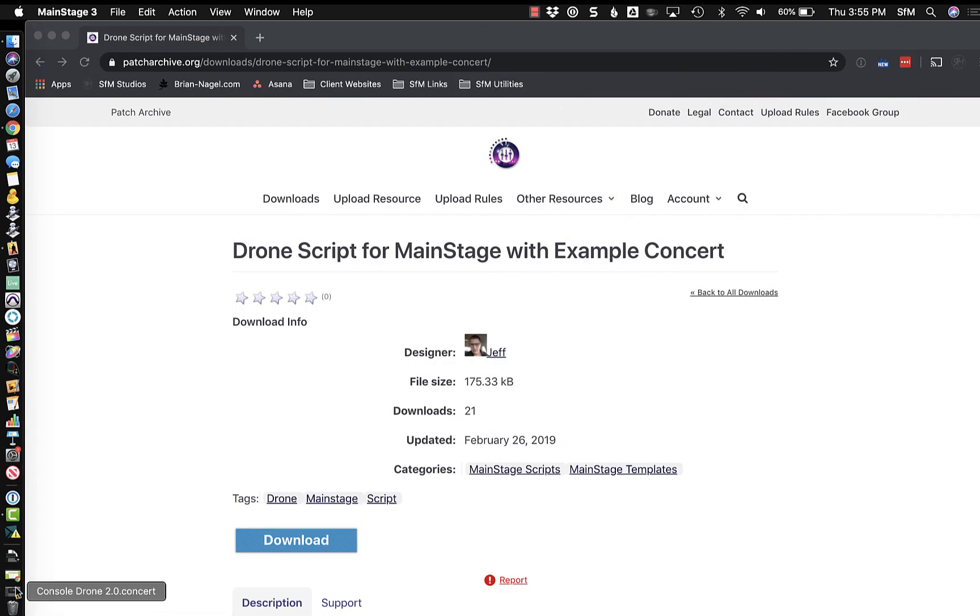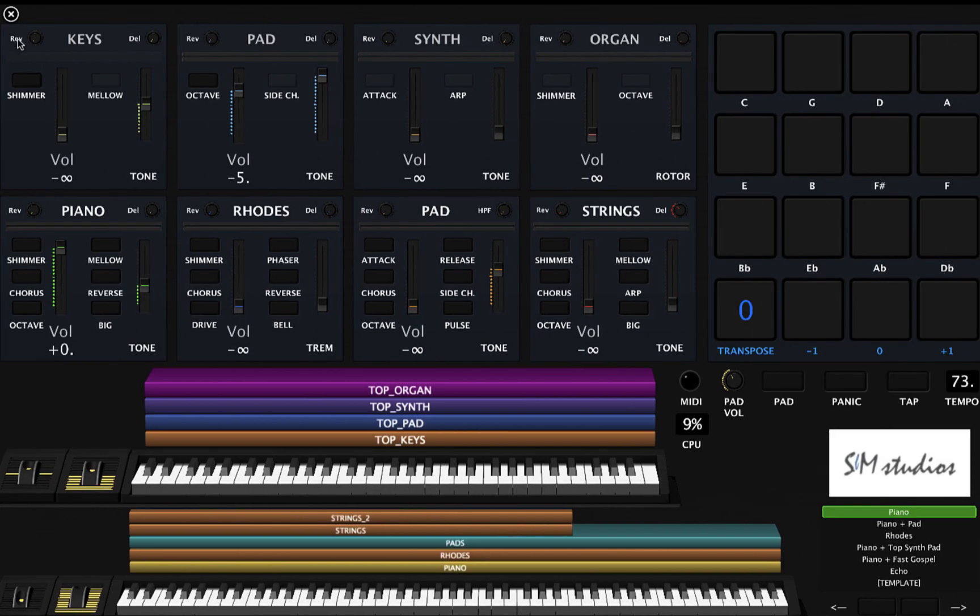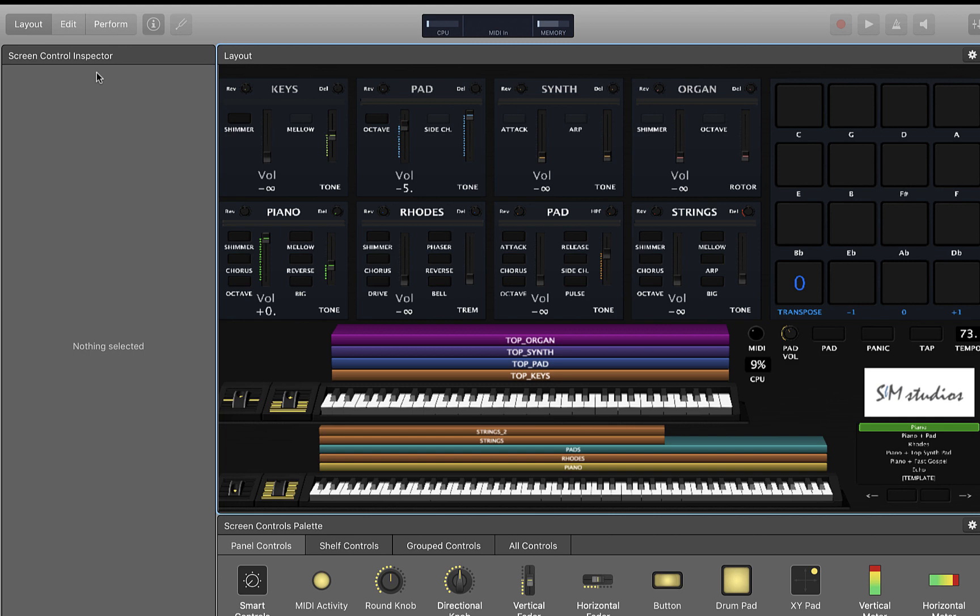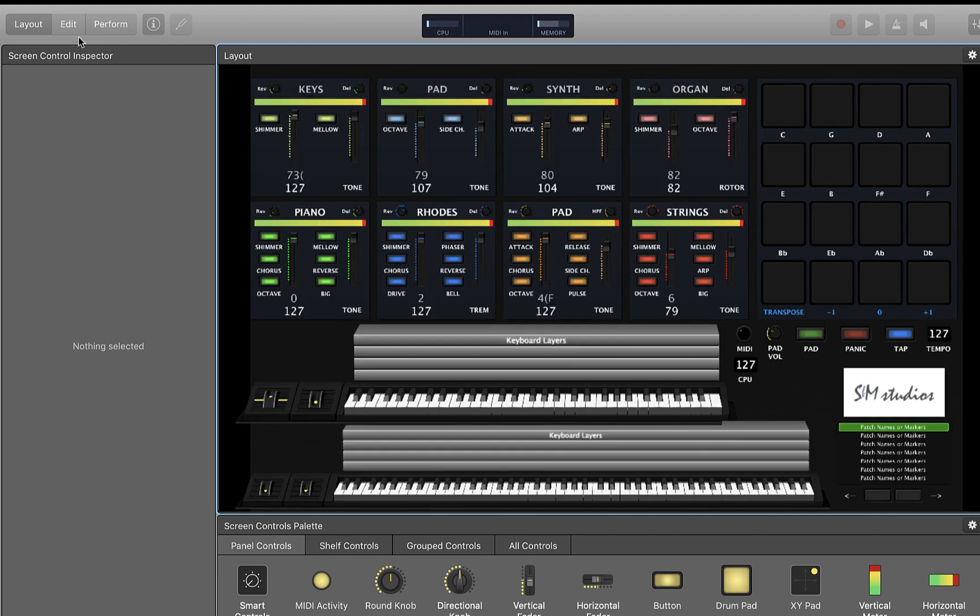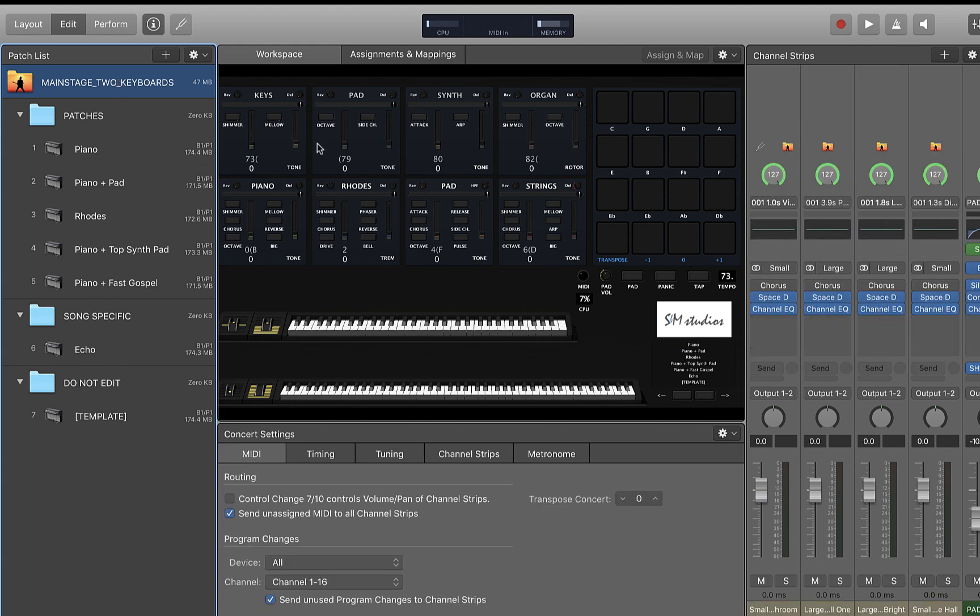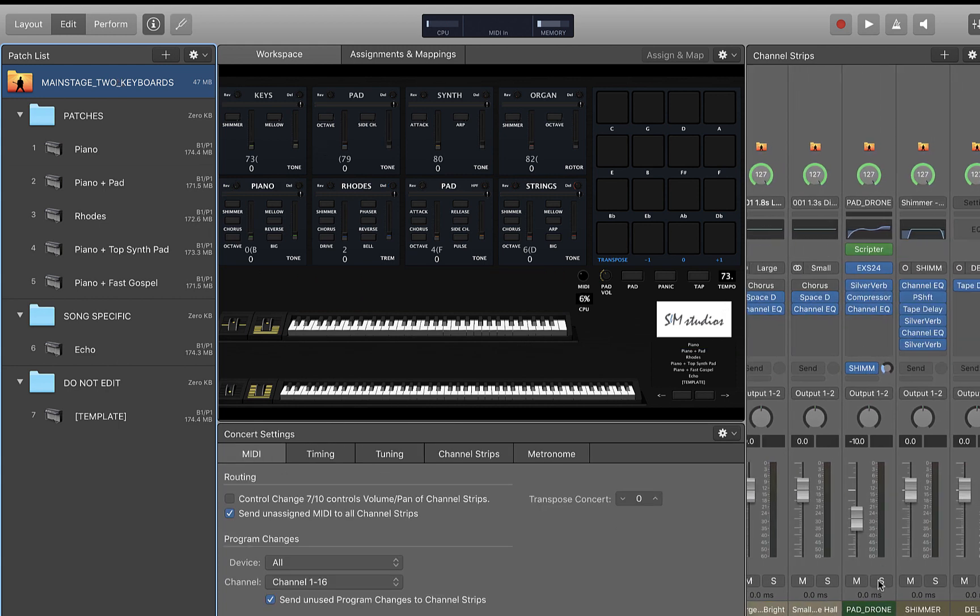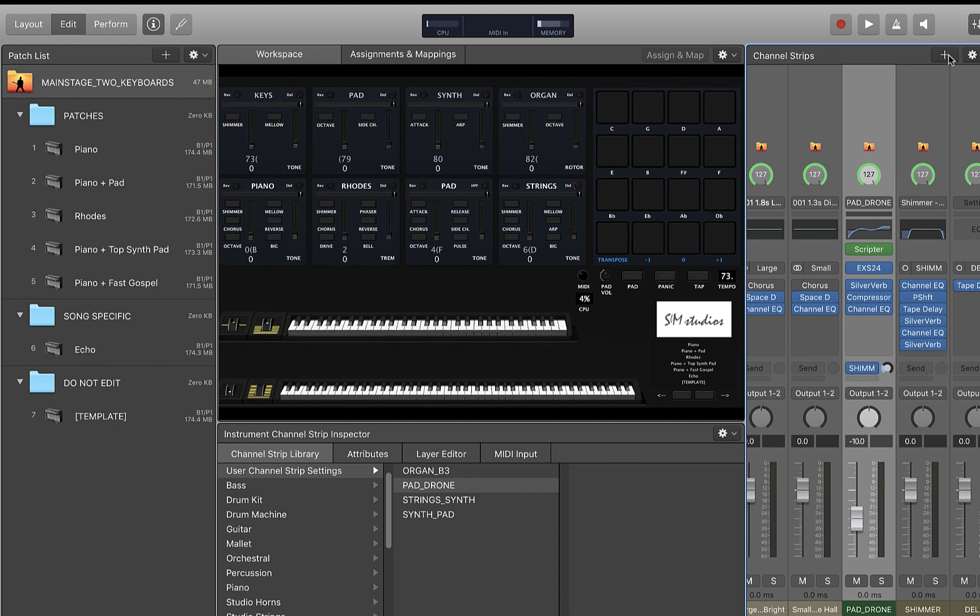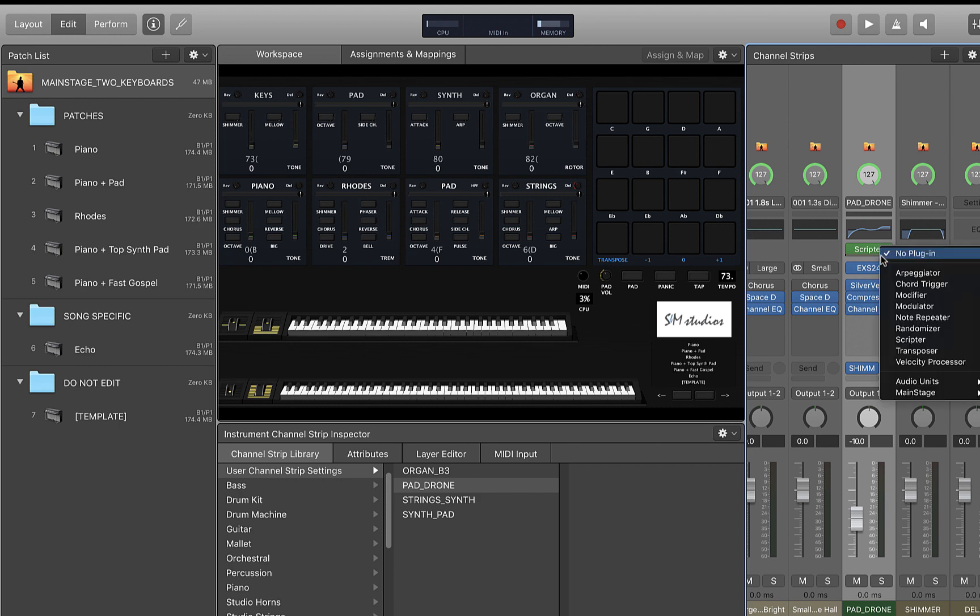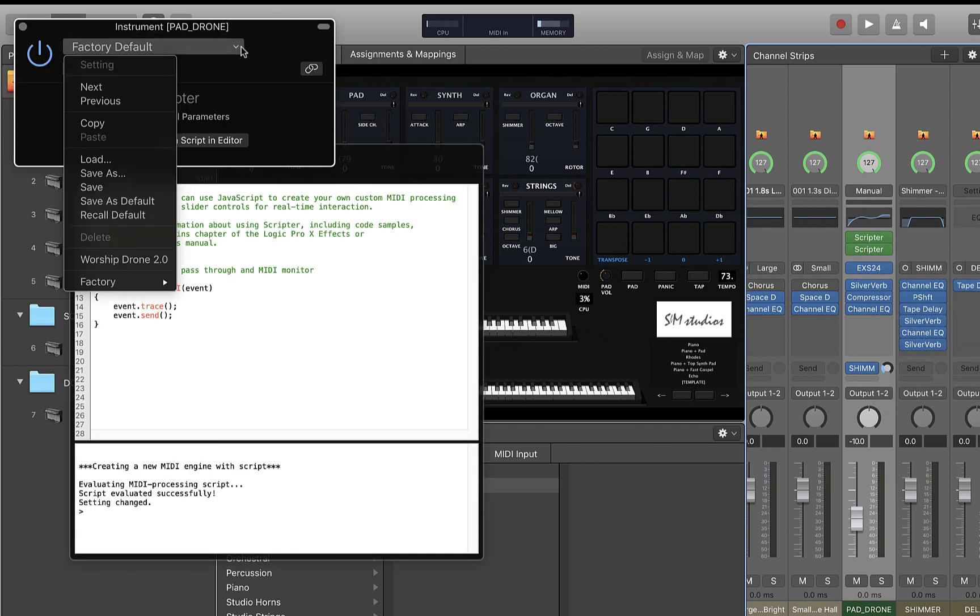Then all you have to do to load this up and start to work with it in your own template is to get into your edit screen, go to the concert level, because you definitely want drones to be at the concert level. I have a patch here for my pad drone, you can definitely add one and get it going for you here. But then you just would insert a scripter instance into your plugin channel strip.